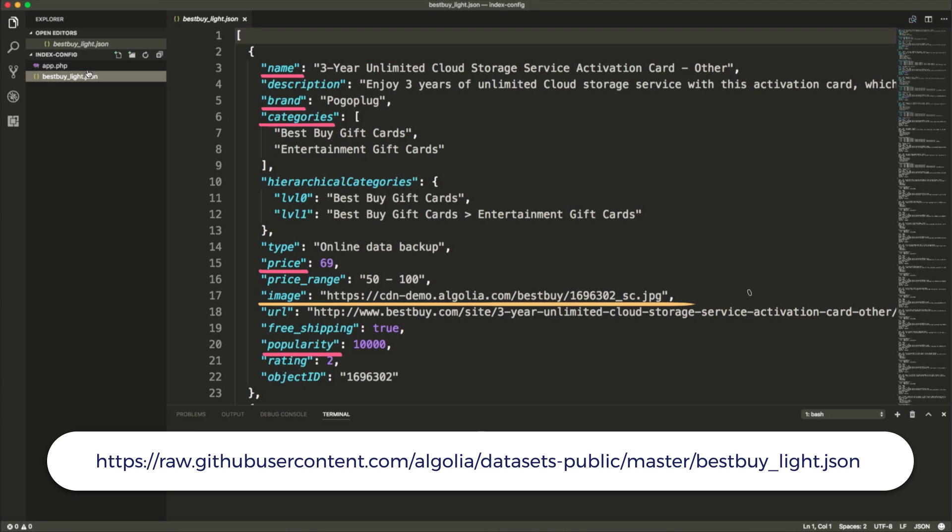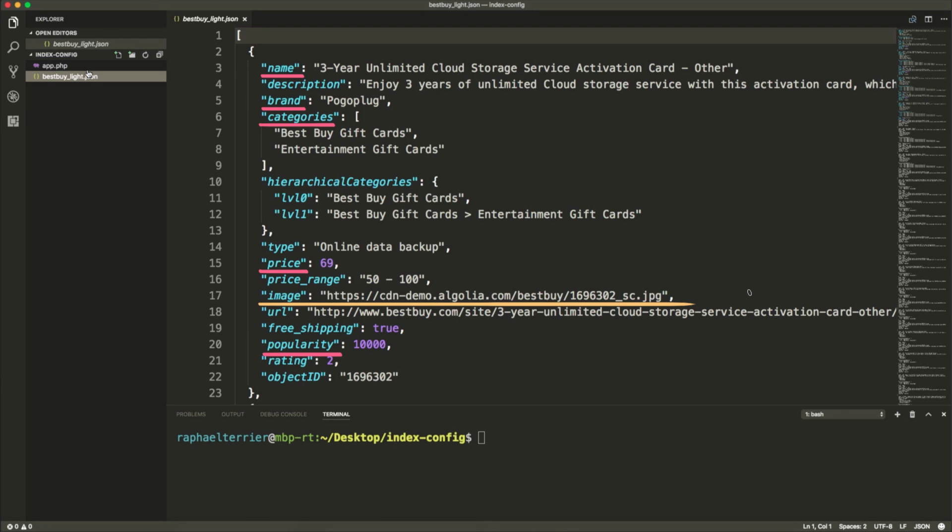To follow along you can download the file at this URL and push it to an Algolia index. From now on we will assume that you'll have an index with that data set loaded.